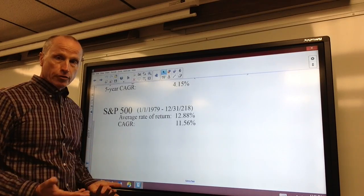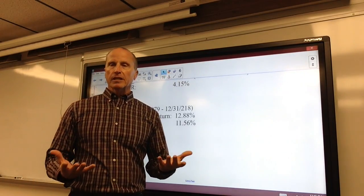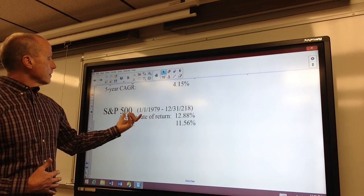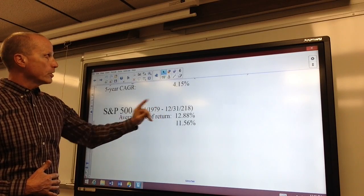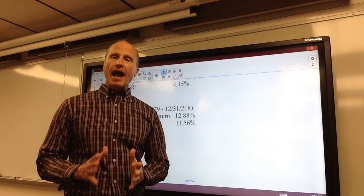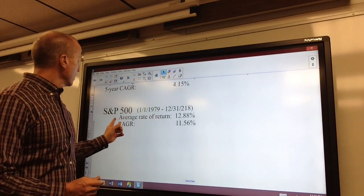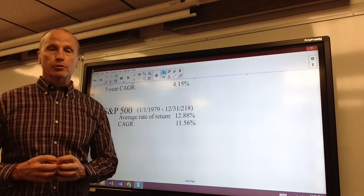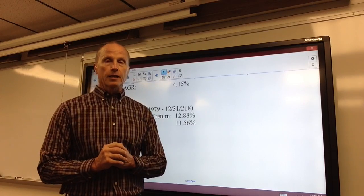If we look at the S&P 500 — basically a basket of the largest 500 companies in the United States — the average rate of return over a 40-year period was 12.88 percent. But that's the average, and it's not what we should use when comparing investments. The compounded annual growth rate was 11.56 percent for the S&P 500, with dividends included.